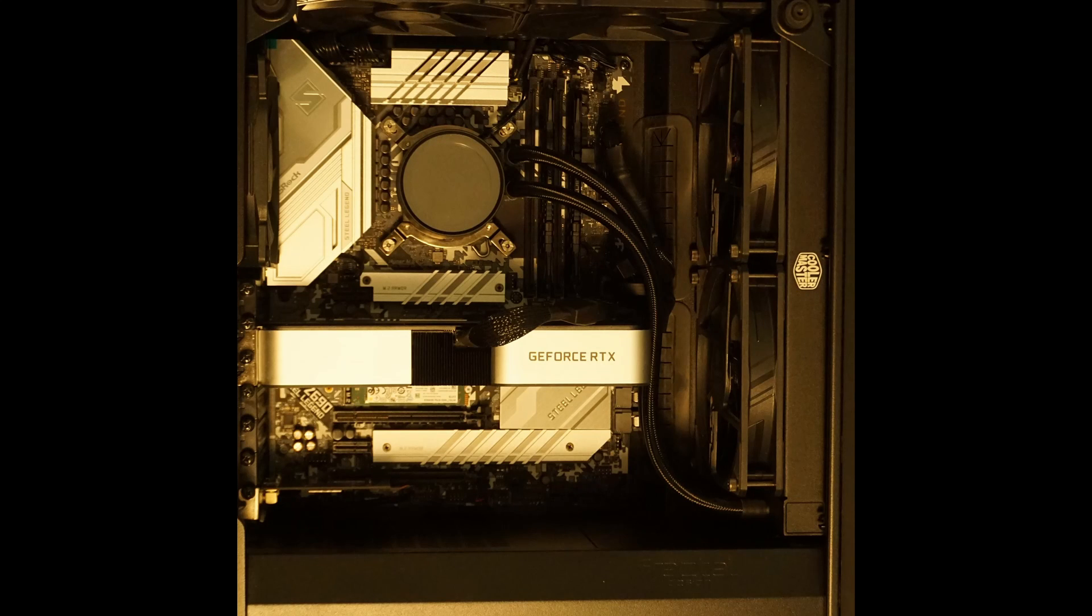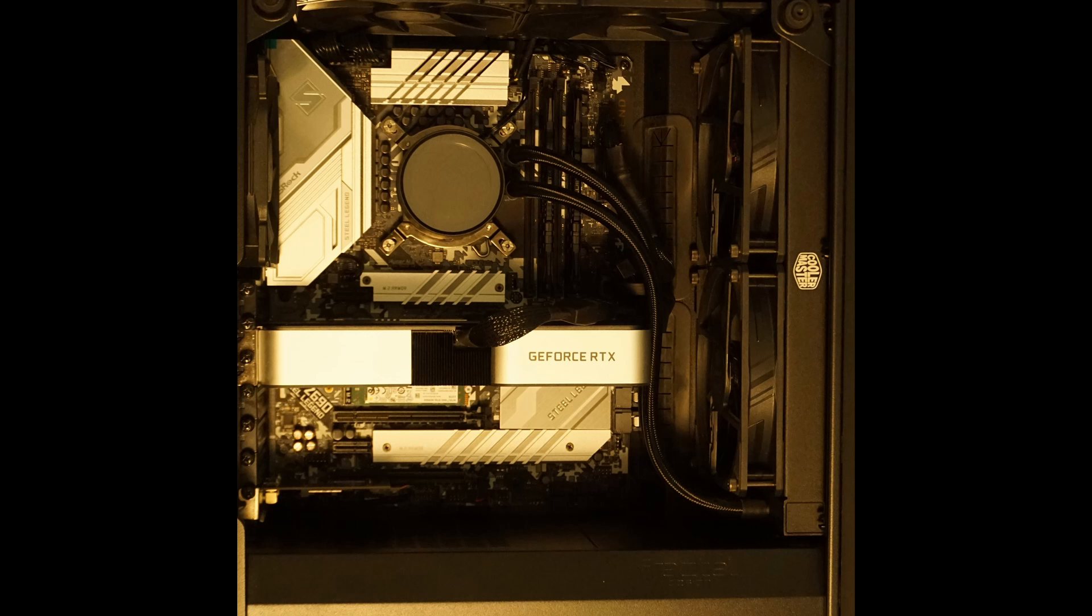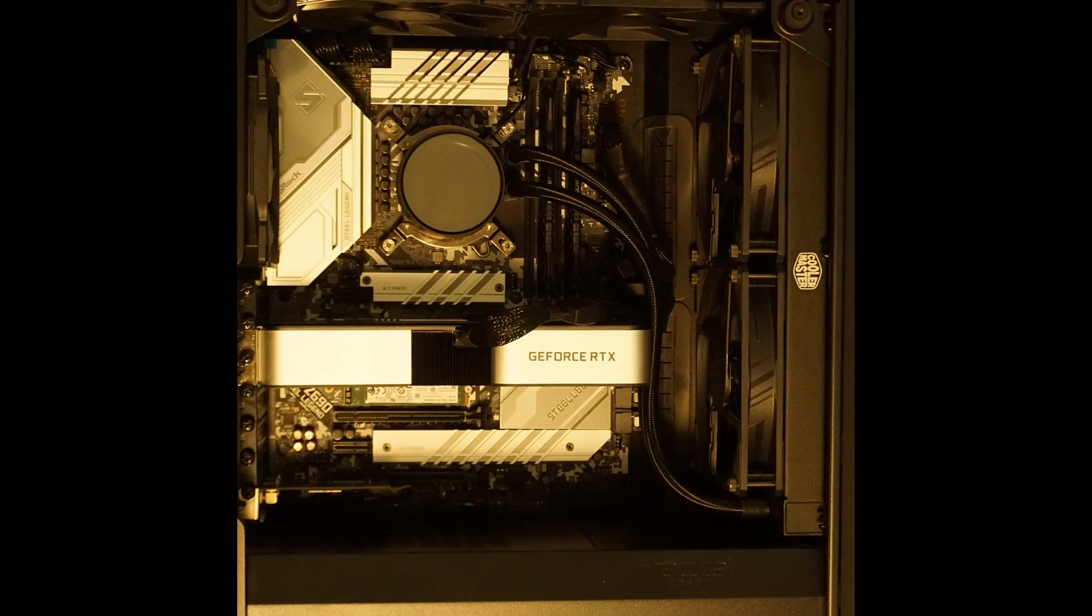With many cases having tempered glass side panels these days, it's also a good idea to choose a nice looking motherboard. This one looks nice to me and fits well with the rest of my components. The ARGB of this board looks good and can be changed easily in the BIOS, or you can turn it off if you don't like RGB. The ports on this motherboard are also in good positions which allows for easy cable management.